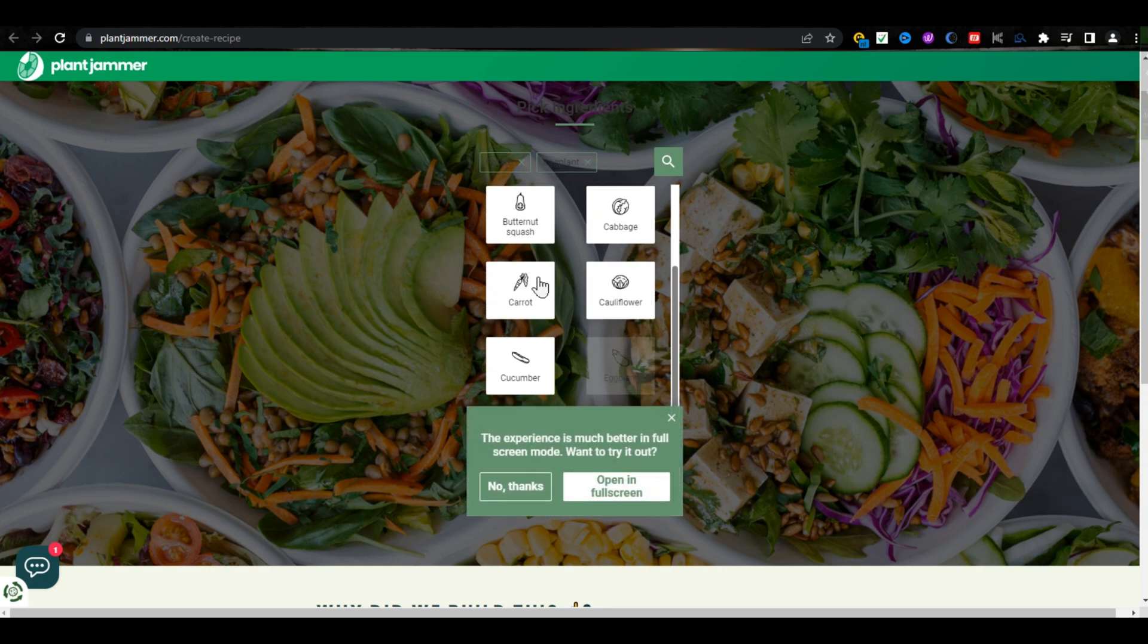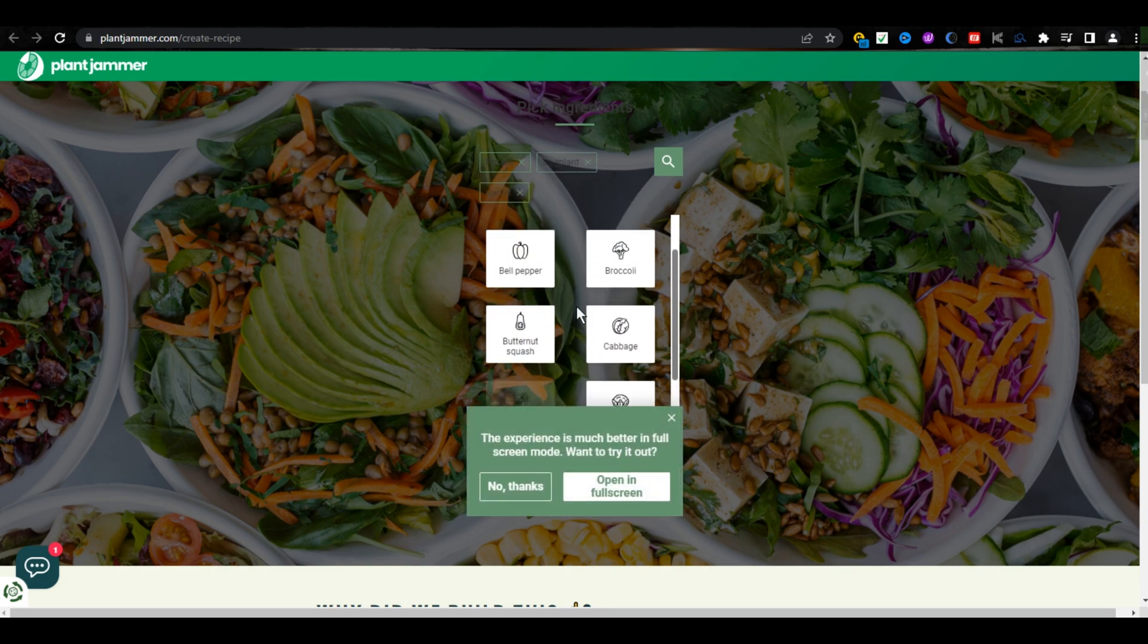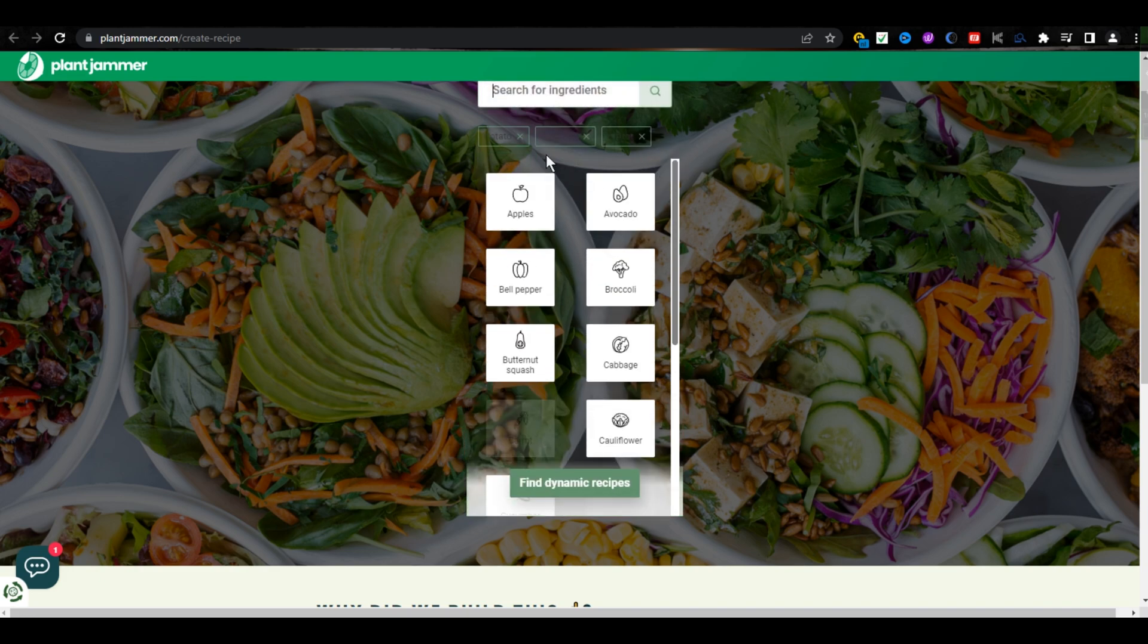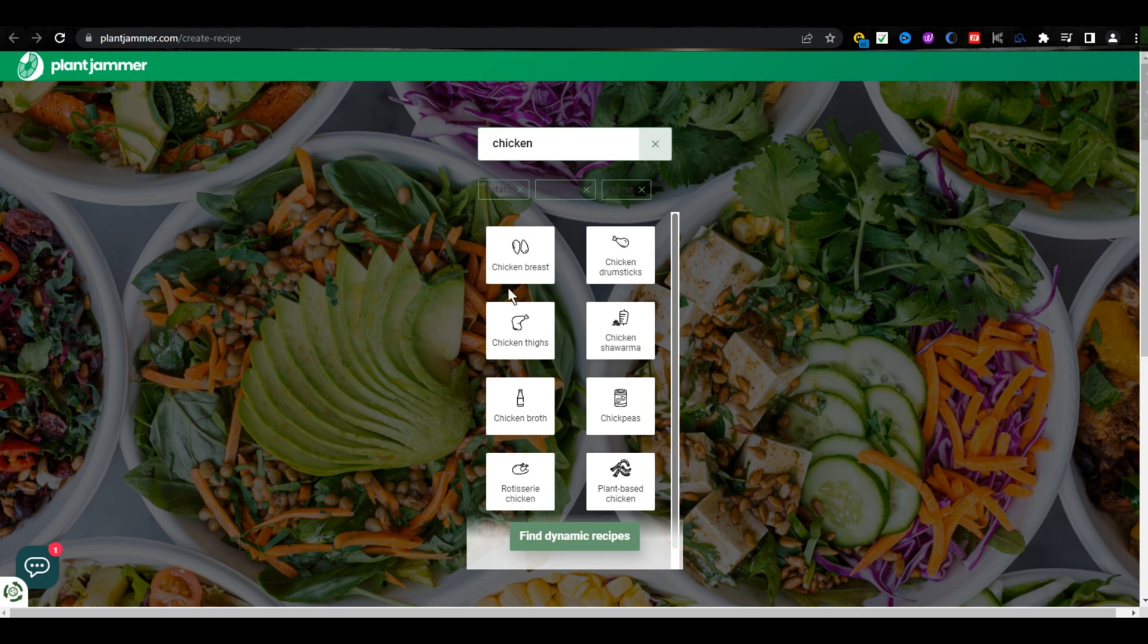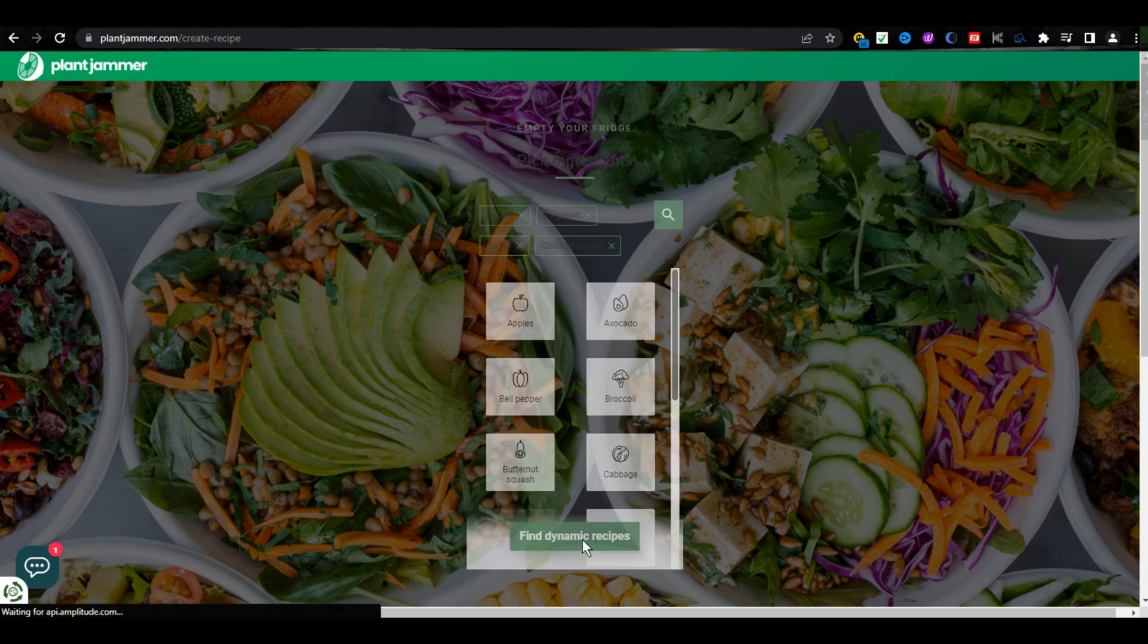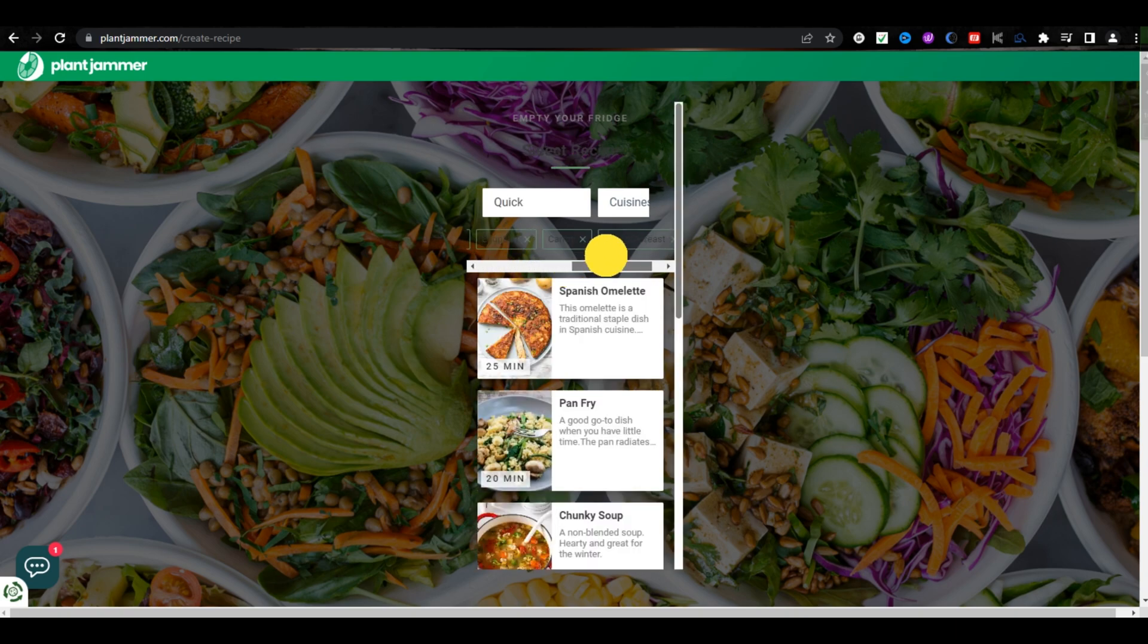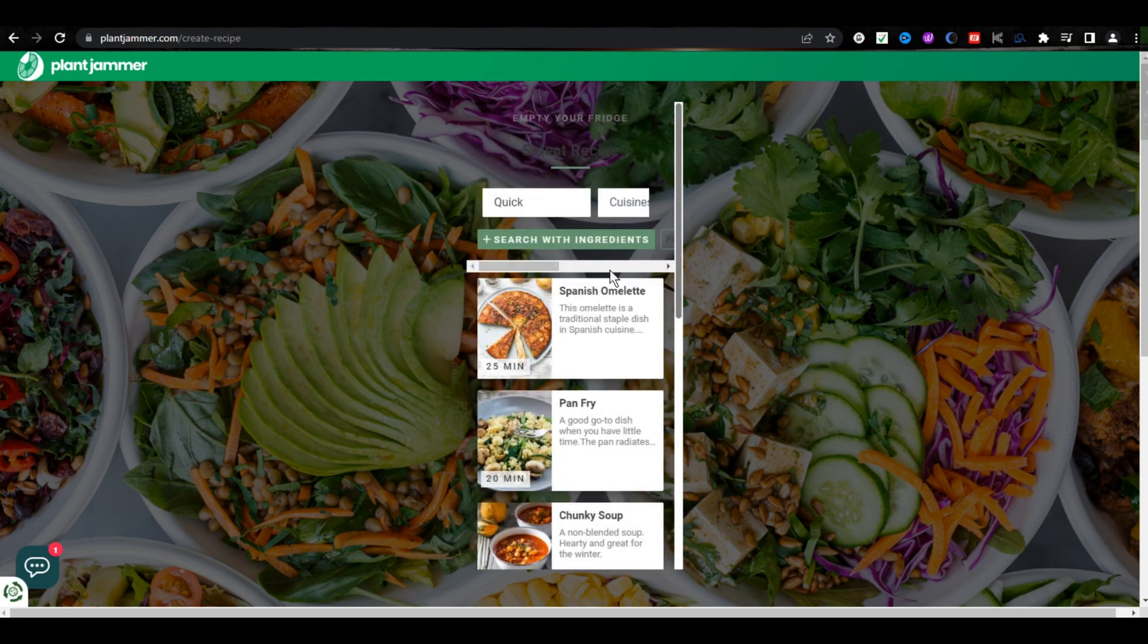You can also search for more ingredients from here, as I am searching for chicken. Once you choose your ingredients, then click on Find Dynamic Recipes. Here is the list of recipes you can make with your chosen ingredients.